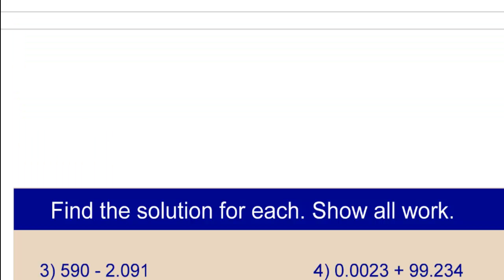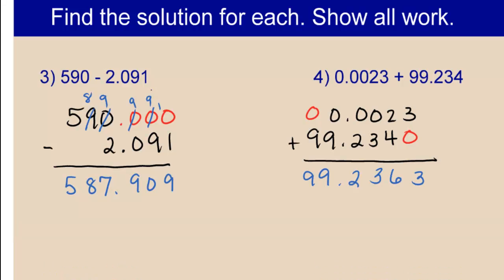Go ahead and scroll to the next page and try these two problems. Here are the steps and answers. Please pause and check yours.